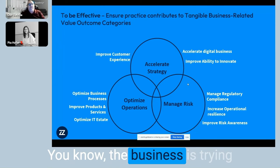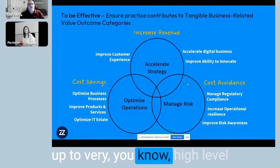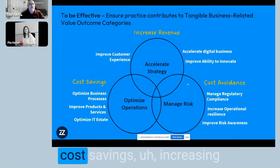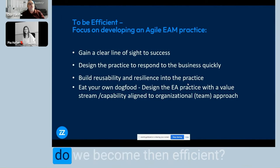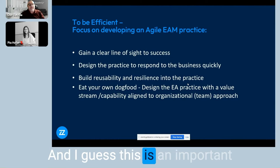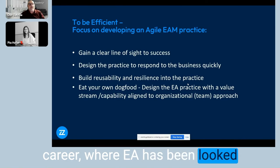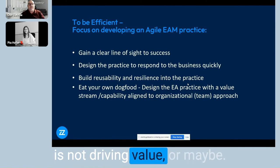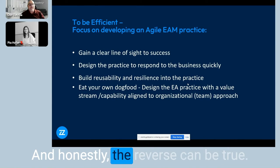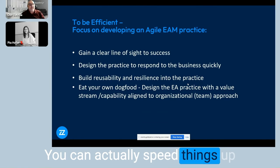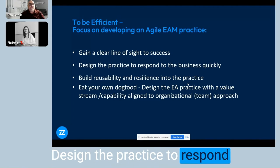Start with what the business is trying to accomplish from an effective perspective. Those things really roll up to high-level stakeholder conversations around cost savings, increasing revenue, and cost avoidance. Then the other thing is: how do we become efficient? There have been many times, even in my own career, where EA has been looked at as an academic exercise, not driving value, or even worse — it slows down what we're trying to do. But the reverse can be true: you can actually speed things up if you really think about how to be more agile and design the practice to respond to the business quickly.